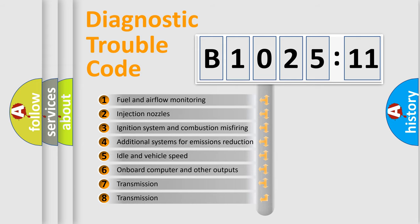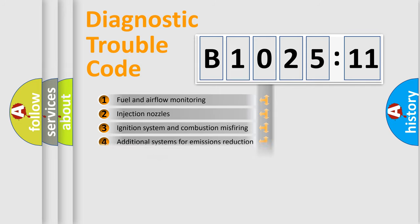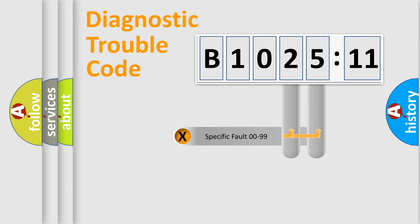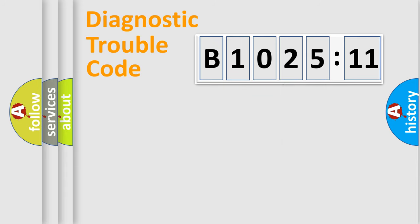The third character specifies a subset of errors. The distribution shown is valid only for the standardized DTC code. Only the last two characters define the specific fault of the group.